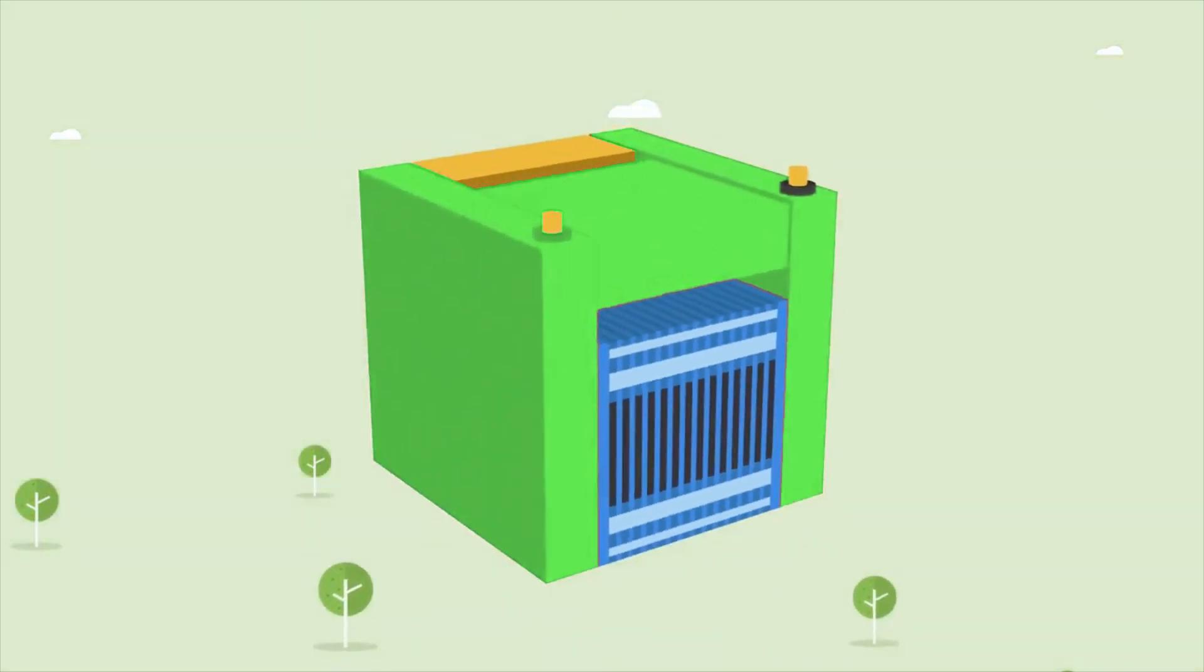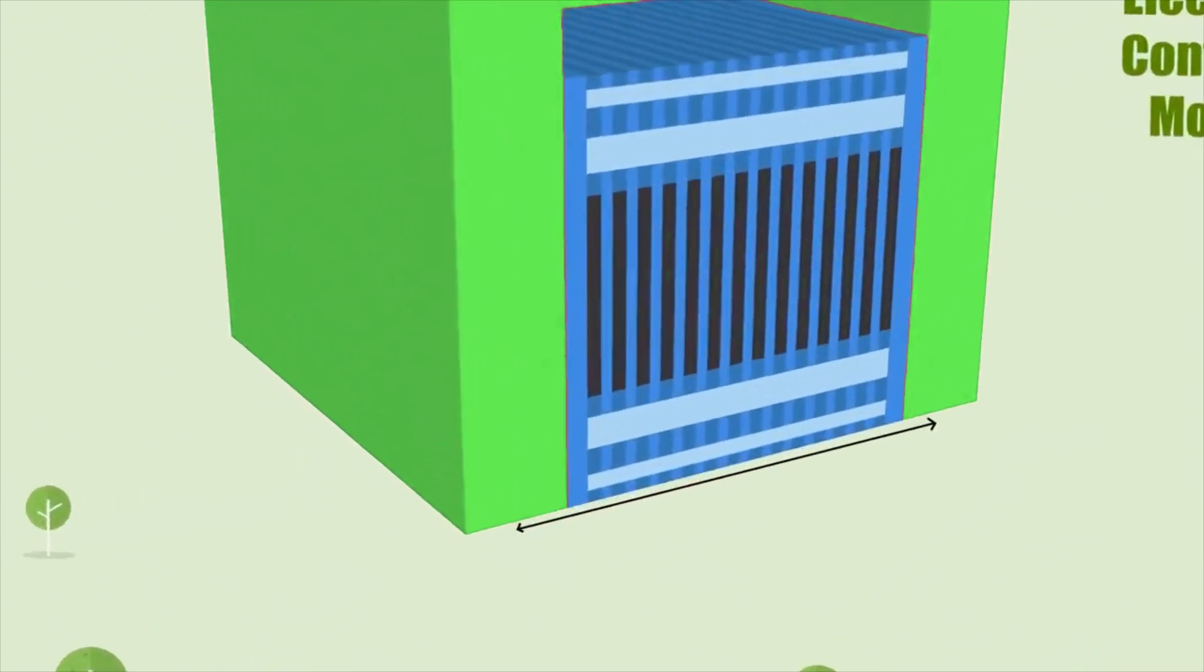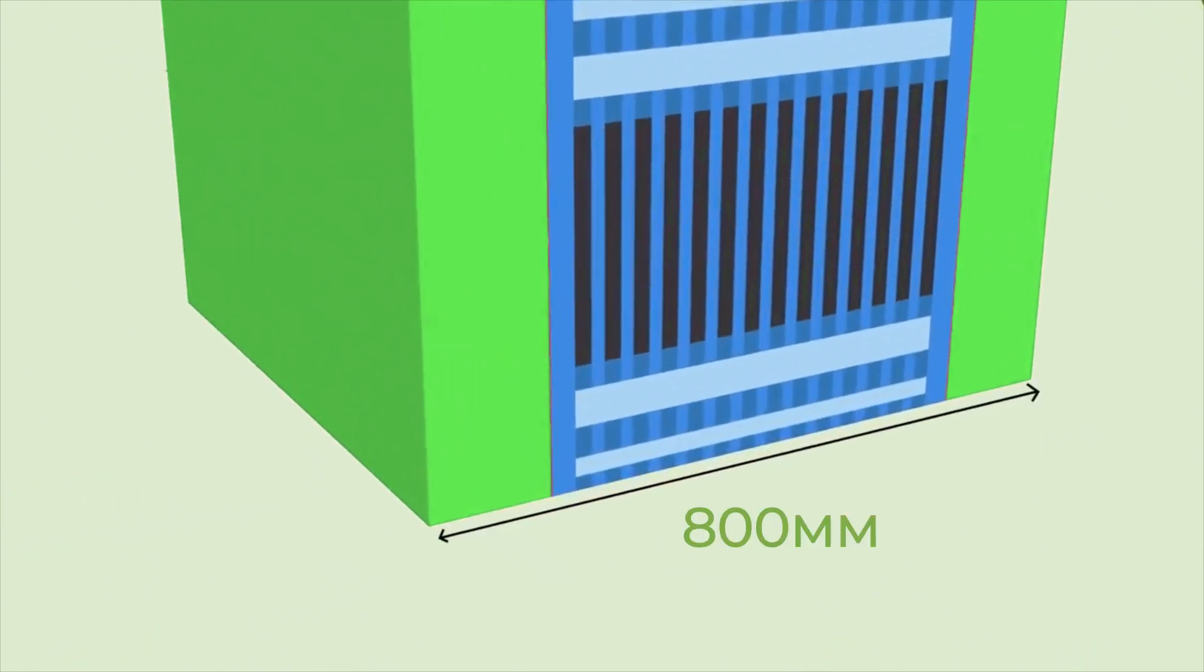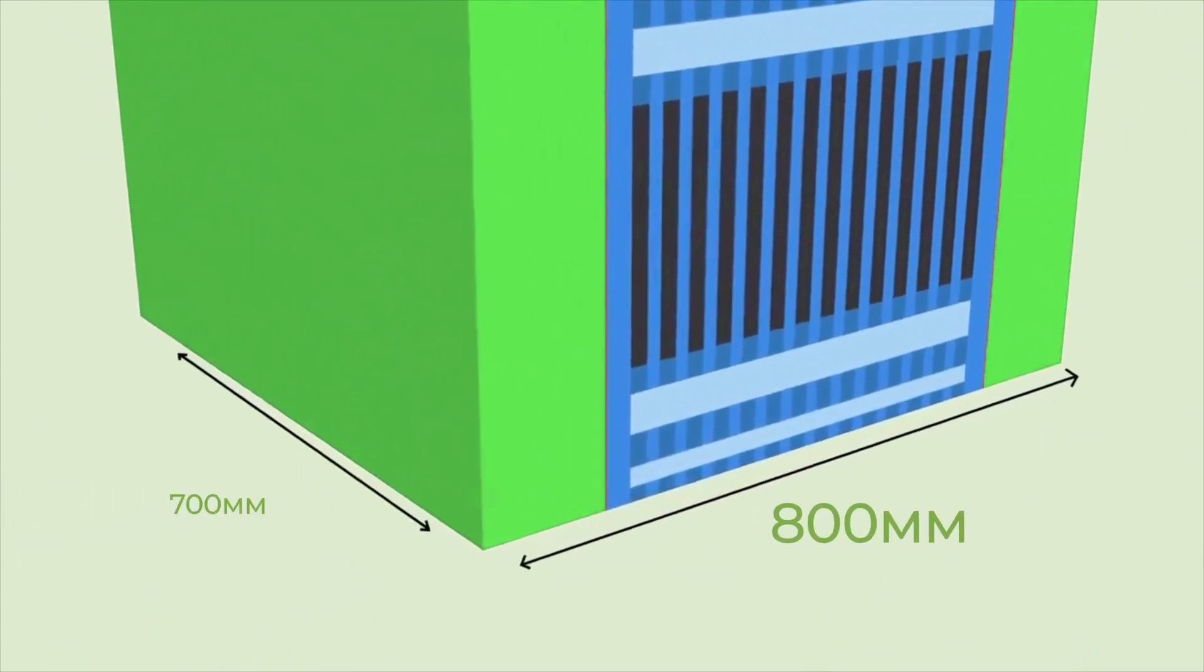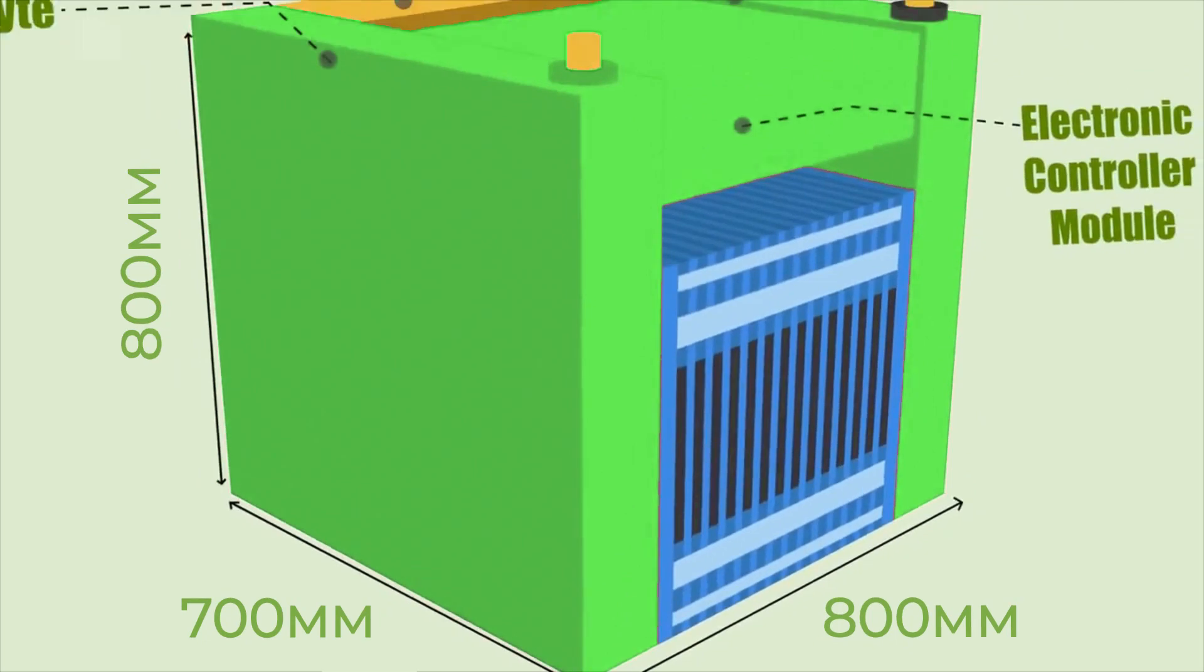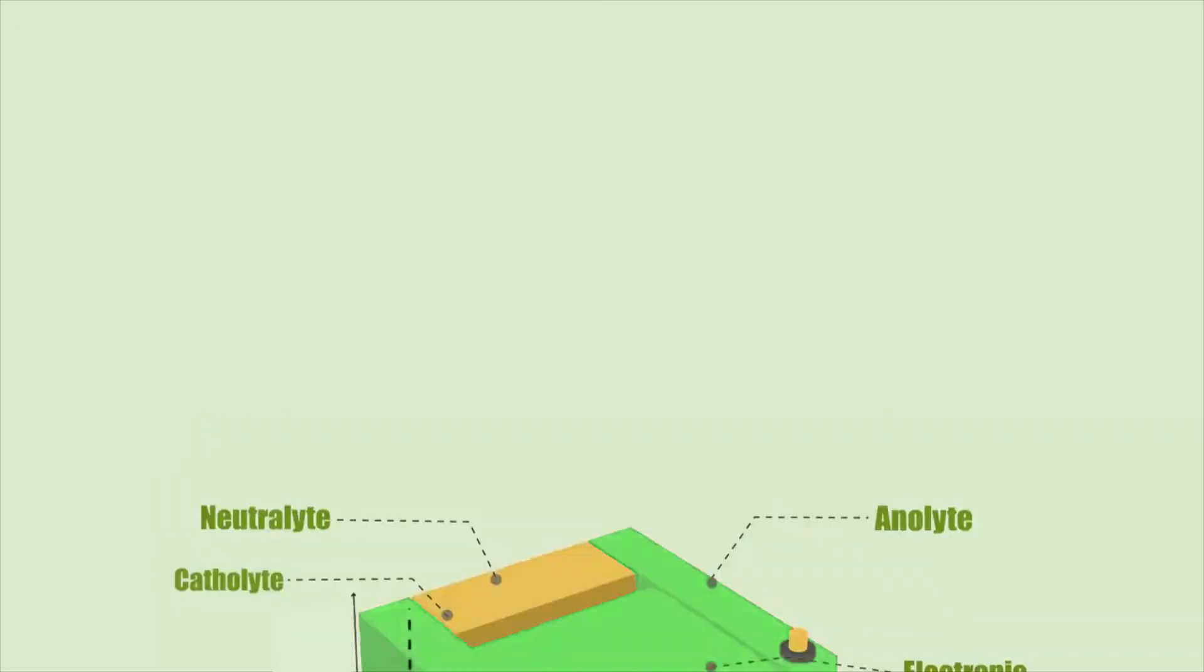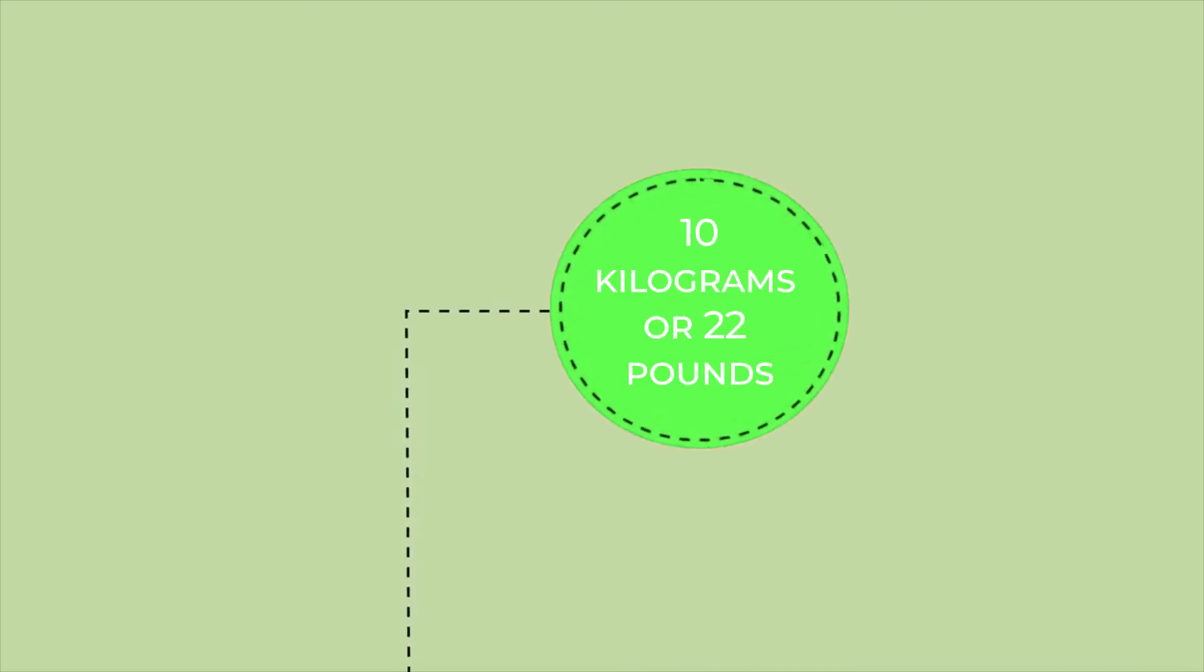The 10-kilowatt household unit, dubbed EPU Home, has dimensions of 800 mm by 700 mm by 800 mm, with a proposed weight of just over 10 kilograms, or 22 pounds.